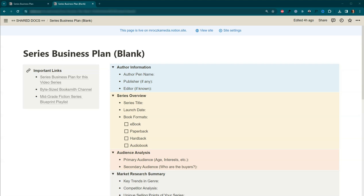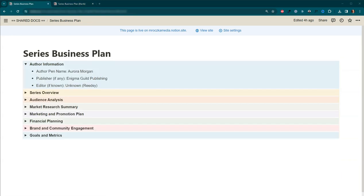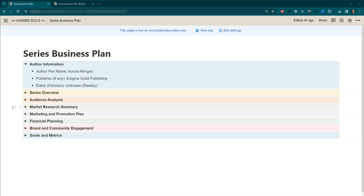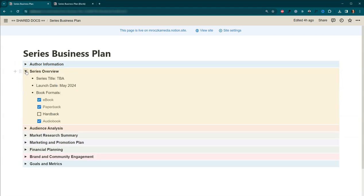Okay, that's enough small talk. Let's take a look at the series business plan for the book series that we'll be writing in this video series. Okay, so let's get started here at the top. Author information. Here's a place for you to put your author pen name, if you know it already, your publisher, if you know it already, and your editor, if you know who it's going to be. I know ahead of time that my pen name is going to be Aurora Morgan. I actually already have a children's book, a picture book, published by this author name. And I also picked out a publisher already, which is going to be my own Enigma Guild Publishing. And for the editor, I might get someone from Reedsy. I don't know yet. So let's go ahead and close this one up and move down.